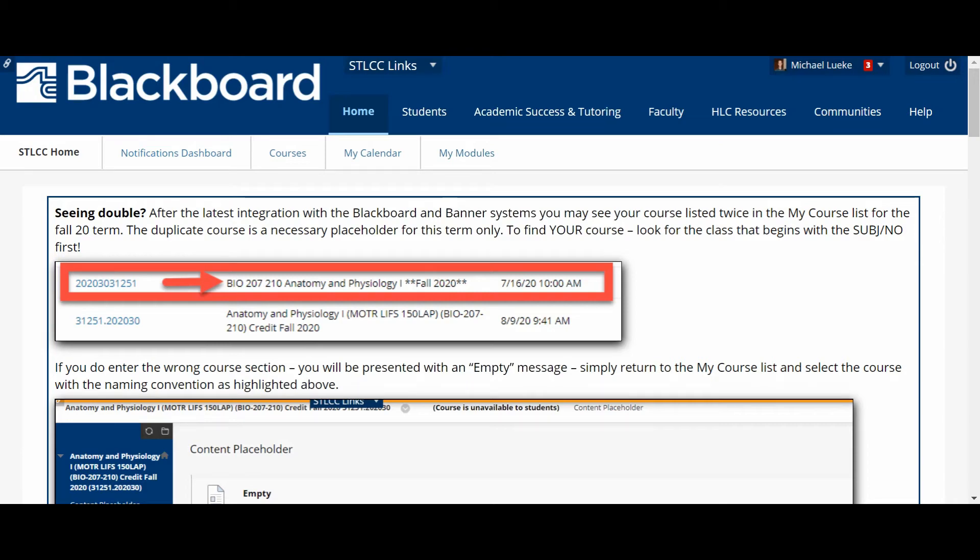Hi everyone, this is Mike with a brief video about getting started in Blackboard and then navigating the first couple of steps in MyOpenMath as well.